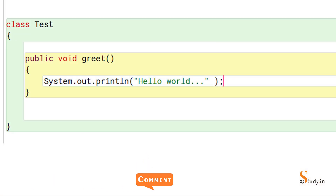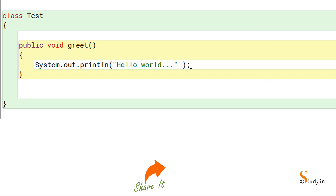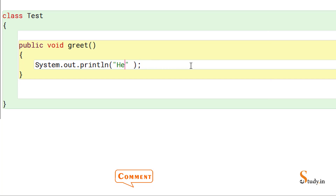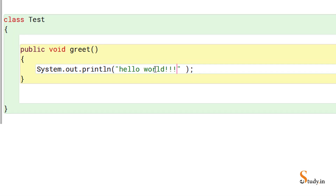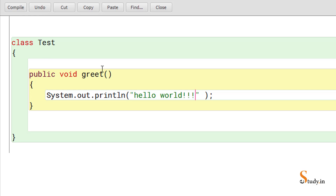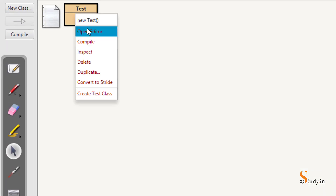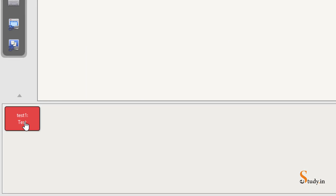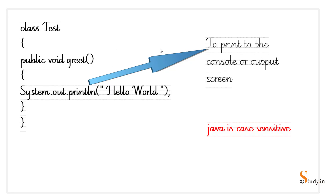We get the output 'Hello World' in the output window — that's what we wrote in the code. You can also change the output: let me edit the string to 'hello world' in lowercase with different symbols. Every time you make a change, compile again, then run it again via right-click > new test > void greet to see the updated output.